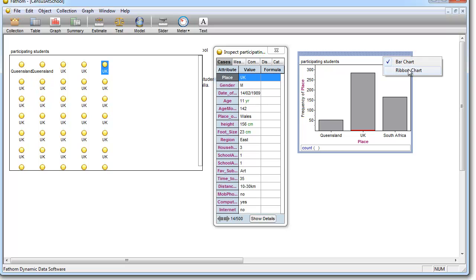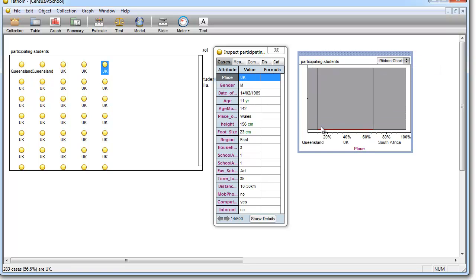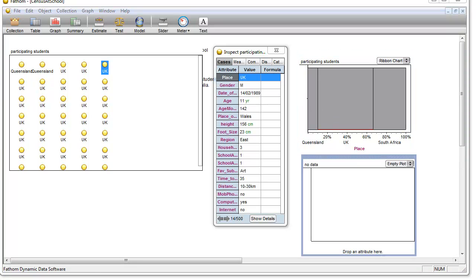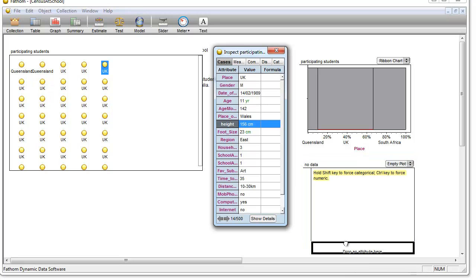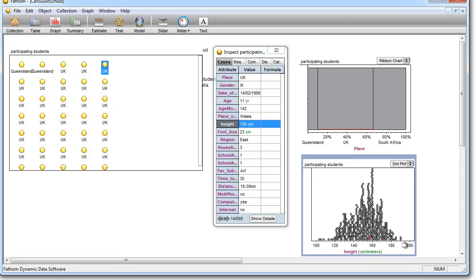We can go from bar chart to ribbon chart. A ribbon chart we haven't actually examined, but it just breaks each one down into a successive ribbon. Of course you can make any variety of graphs quite rapidly. I can make a height graph. There we are. I have a nice height graph. So as you can see, it's fairly easy to work with Fathom.